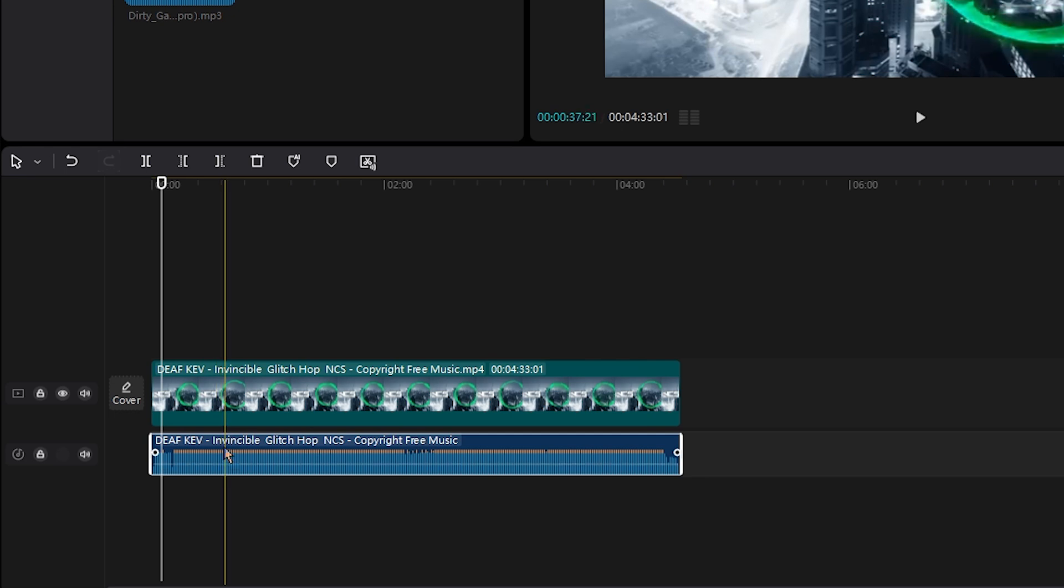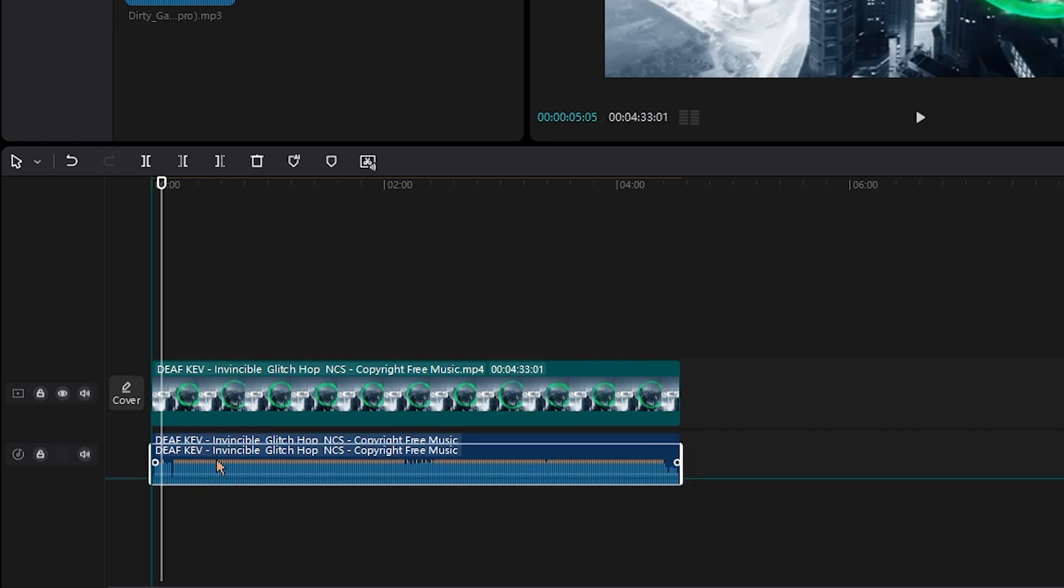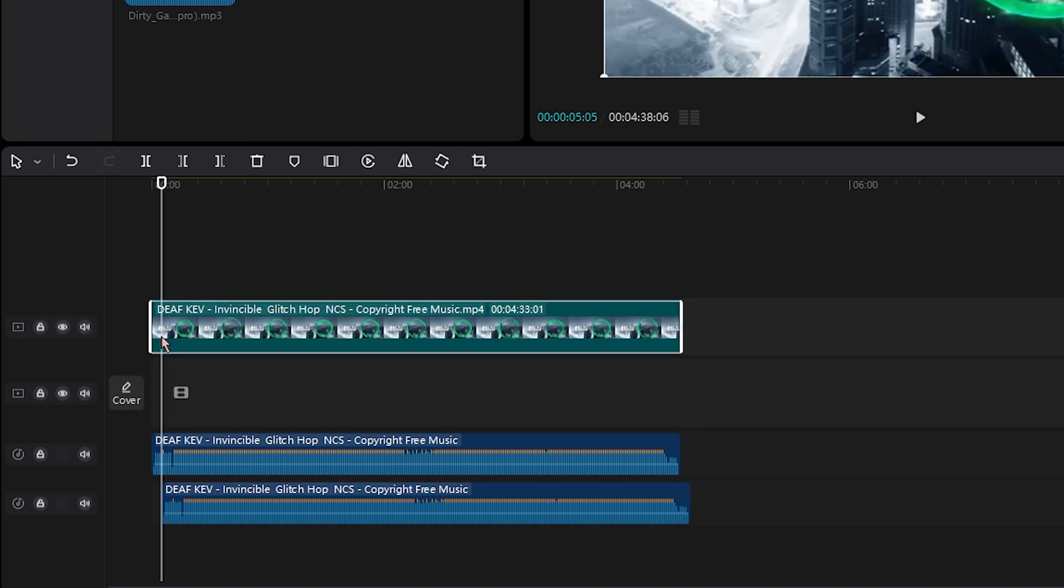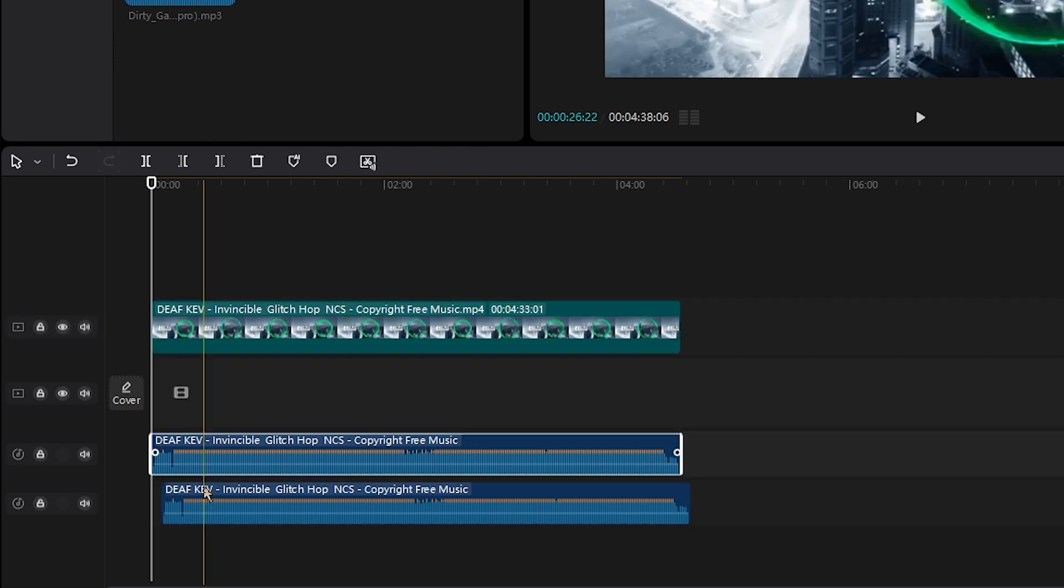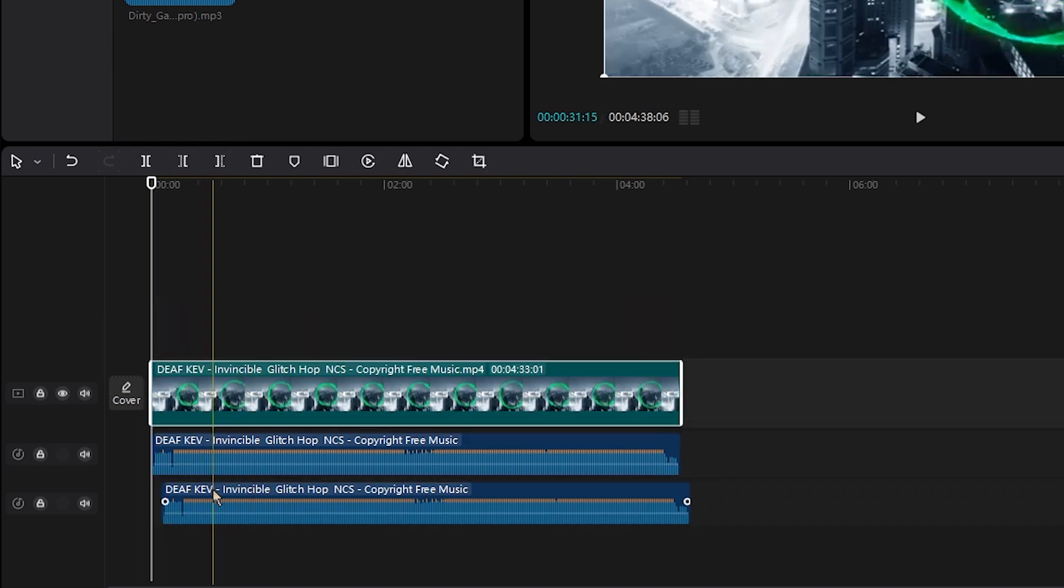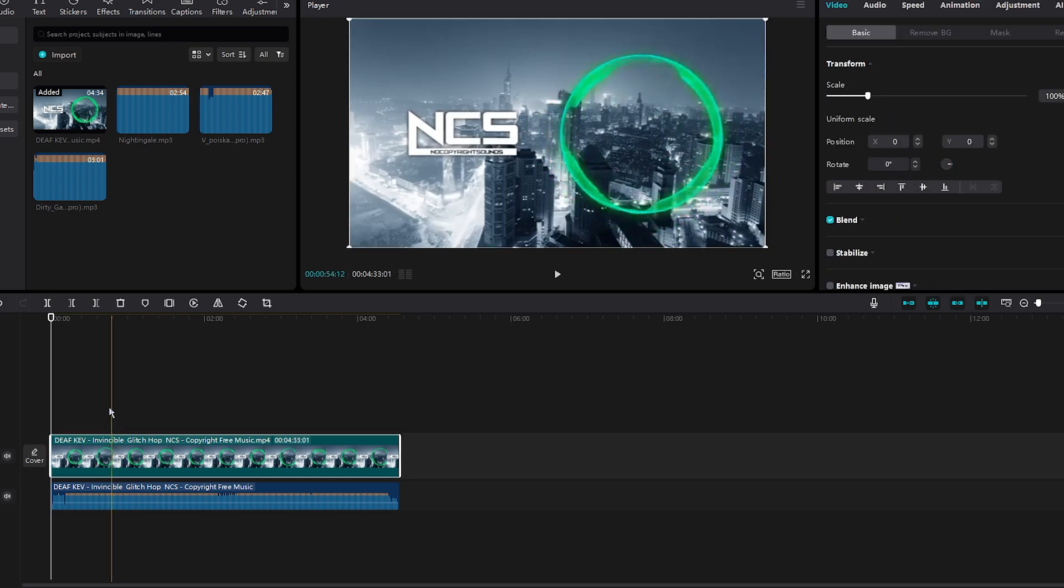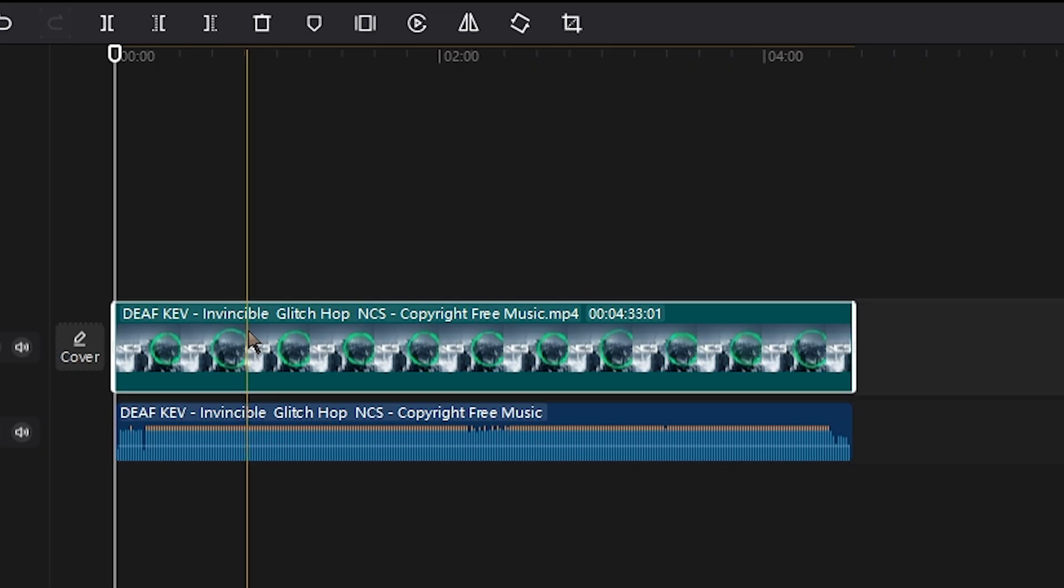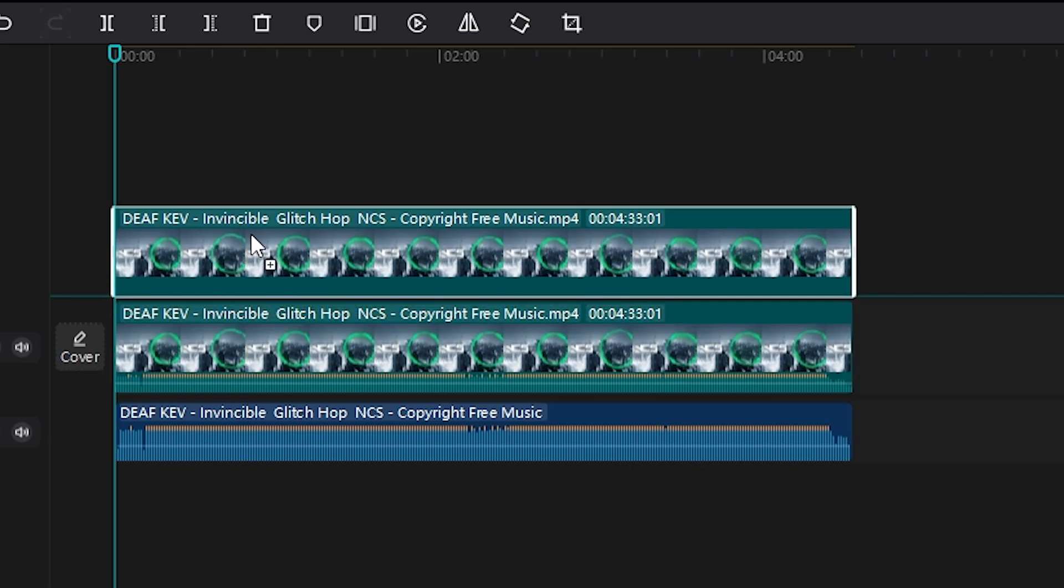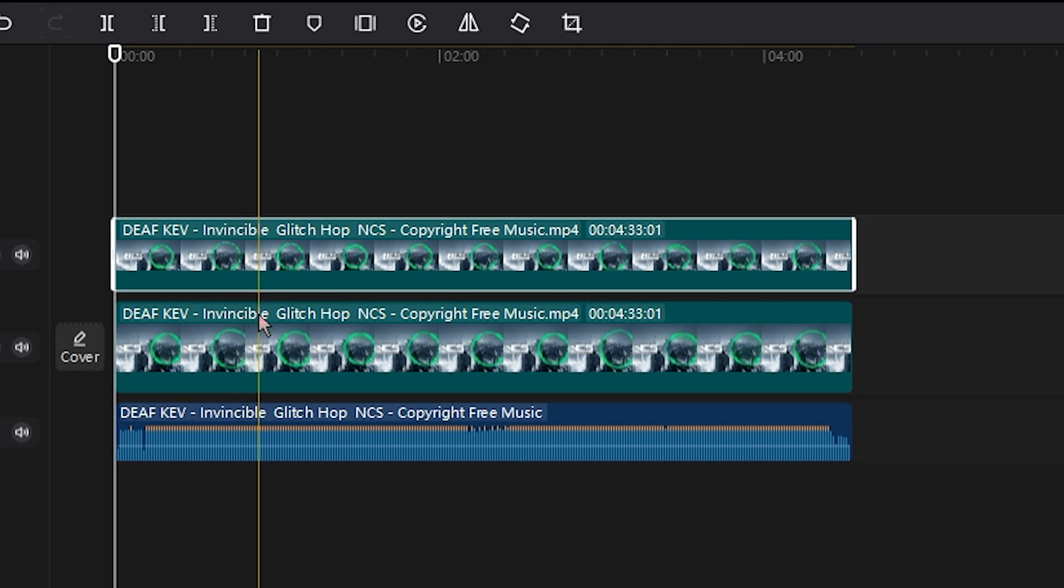And basically what you could even do is click on the audio, hold down Alt, and drag down. As you can see, we just successfully duplicated the audio piece. And now we have two audio pieces. You could even do the same thing with the video. Click, hold down Alt, and drag it up. As you can see, we have two video clips.